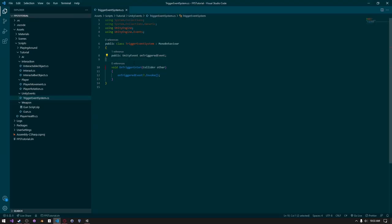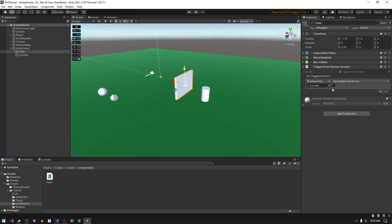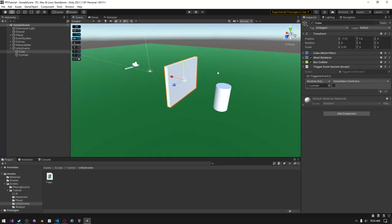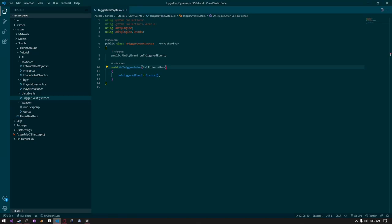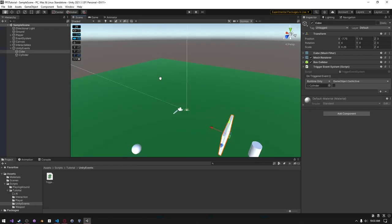Instead of us creating a reference to it and then just setting it active. This gives us a lot more customizability. And it also ensures we can change things later down the line without having to jump into the code.